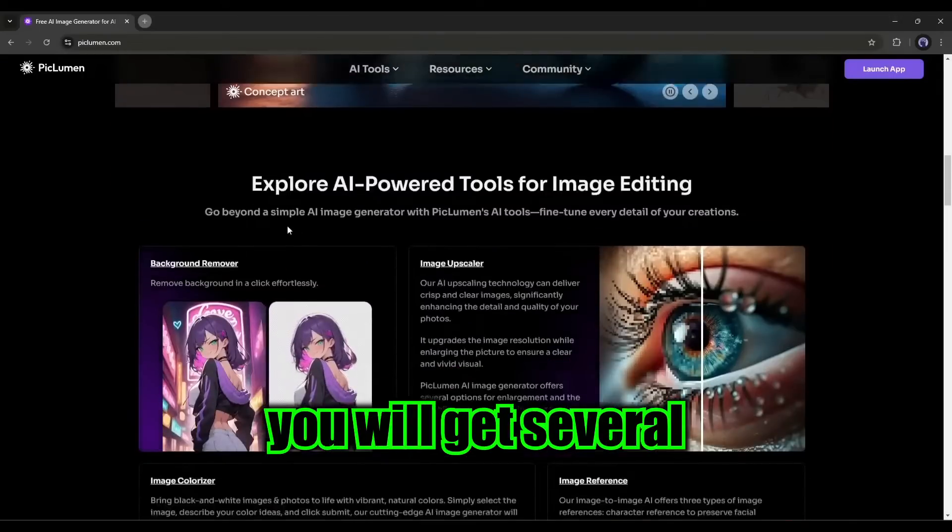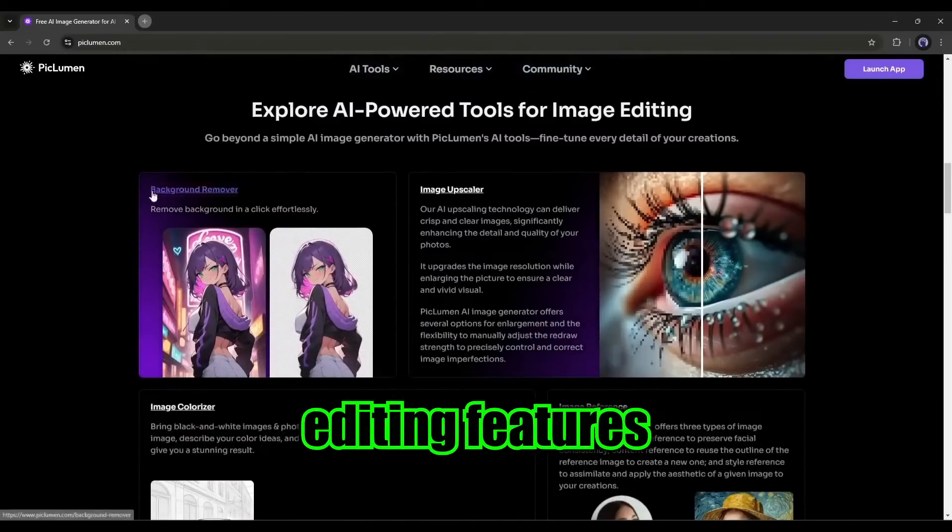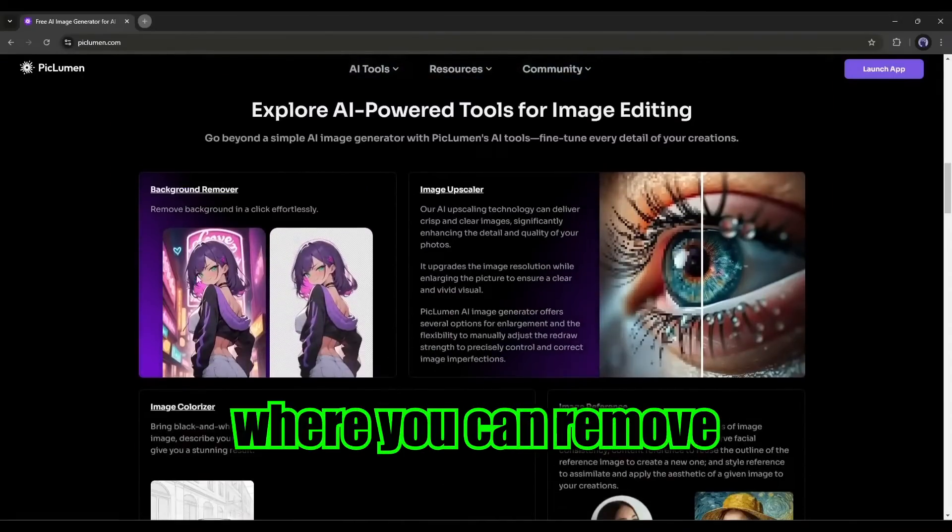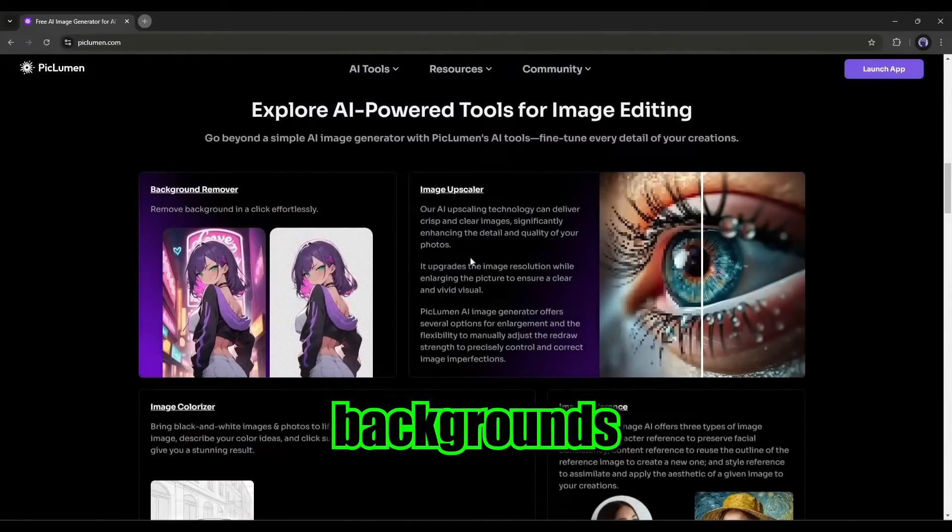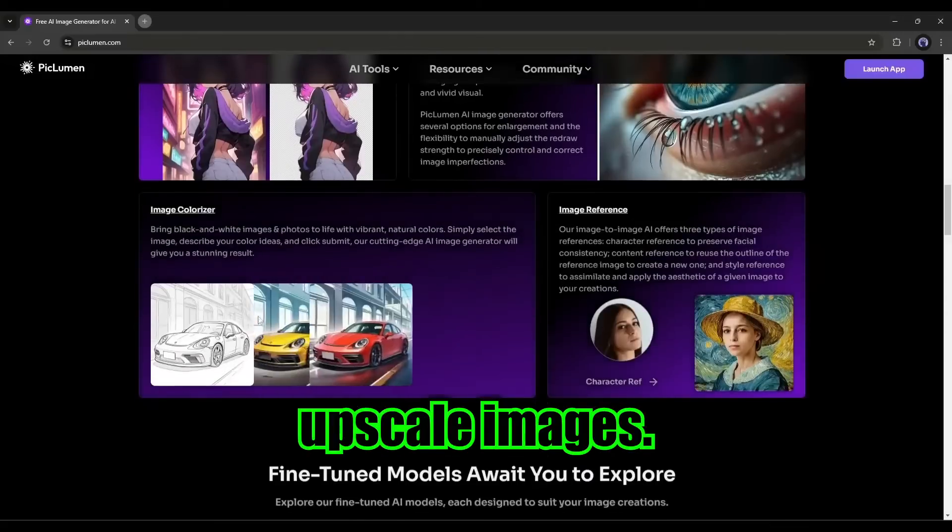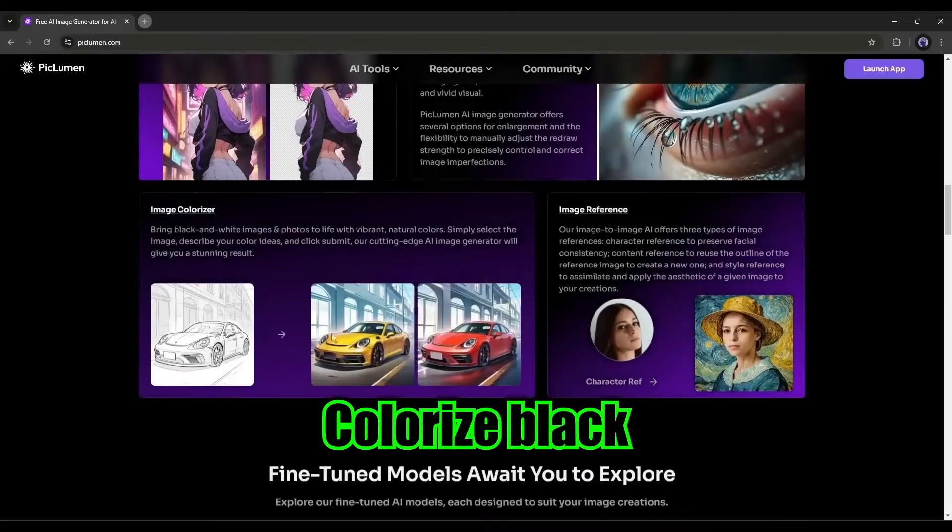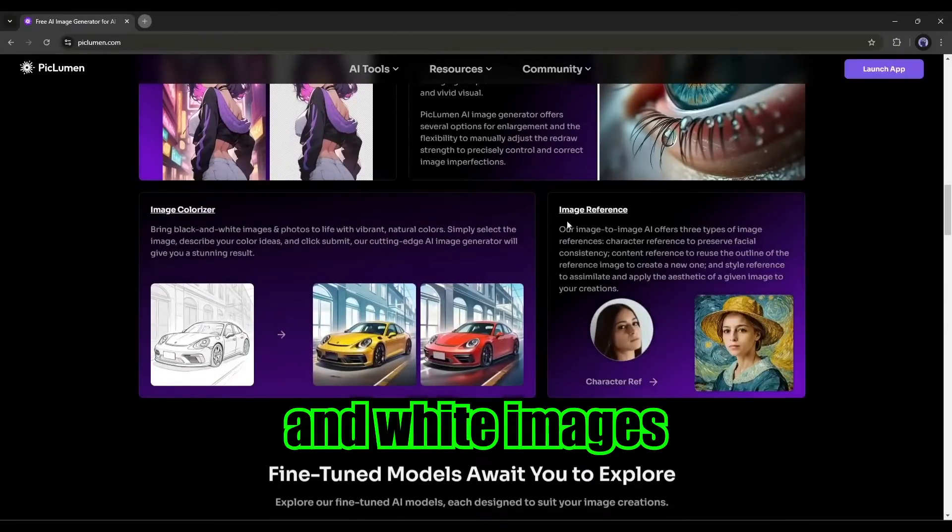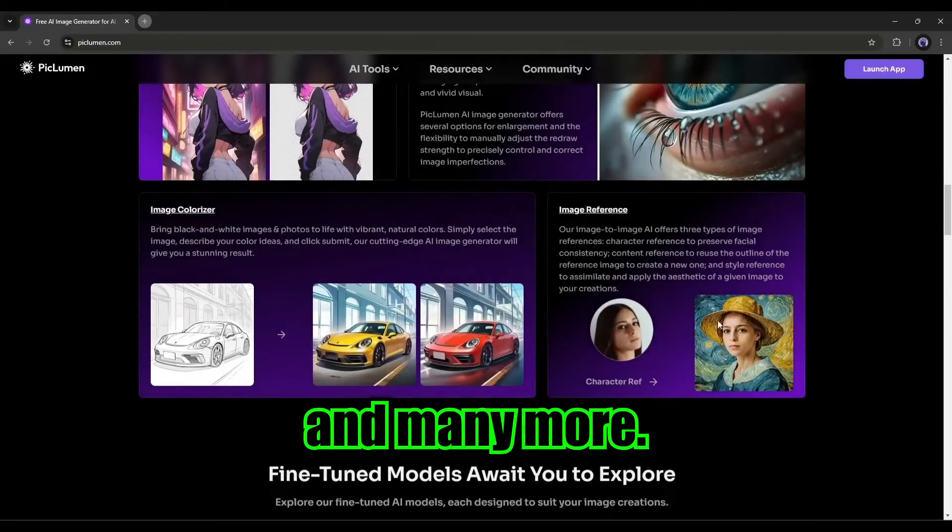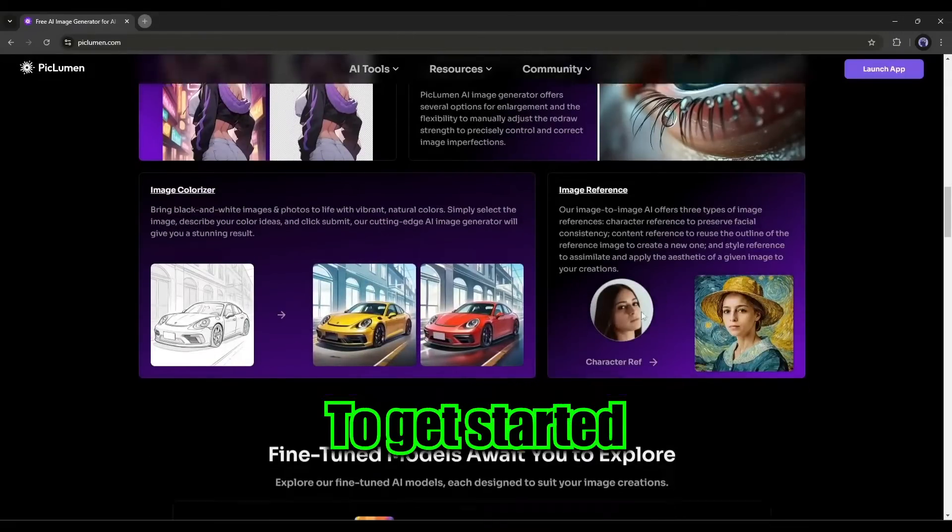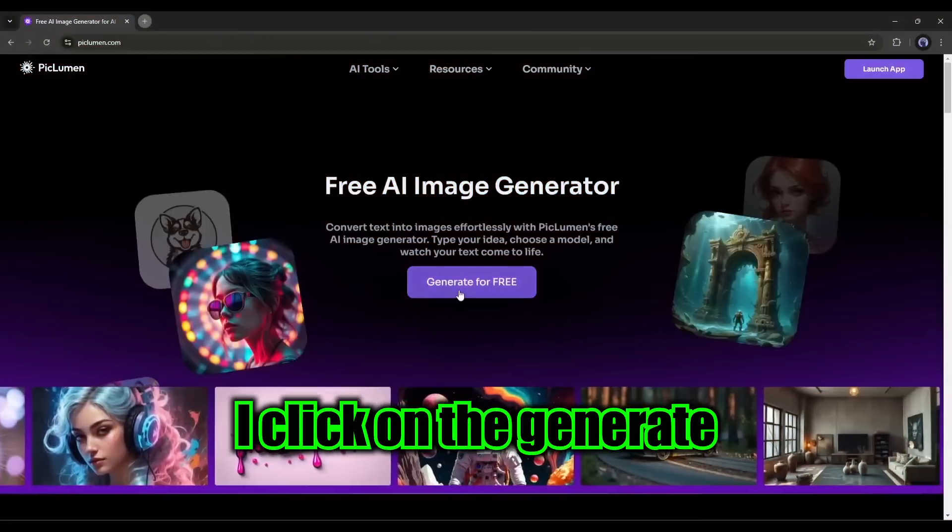Not only that, you will get several AI photo editing features where you can remove backgrounds, upscale images, colorize black and white images, and many more.